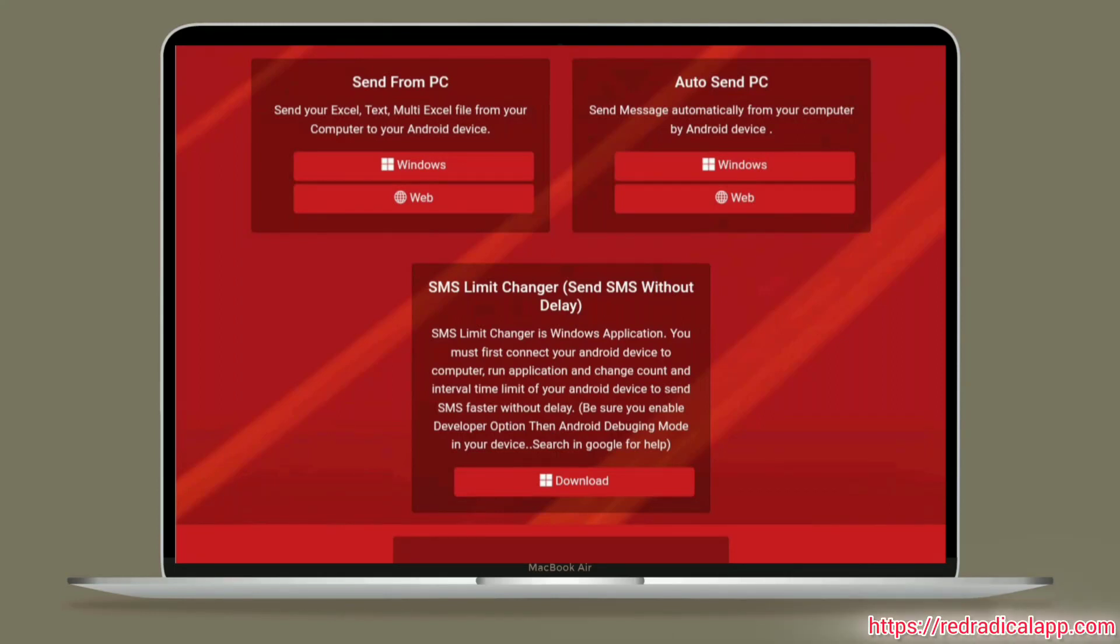The Windows version allows you to send files to your Android device or send messages automatically.